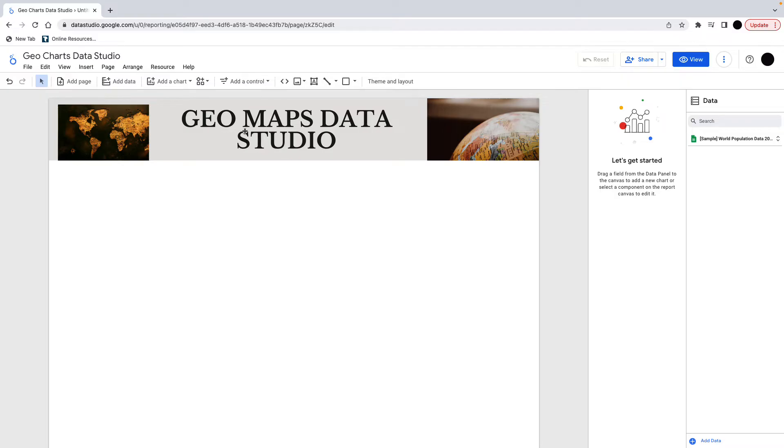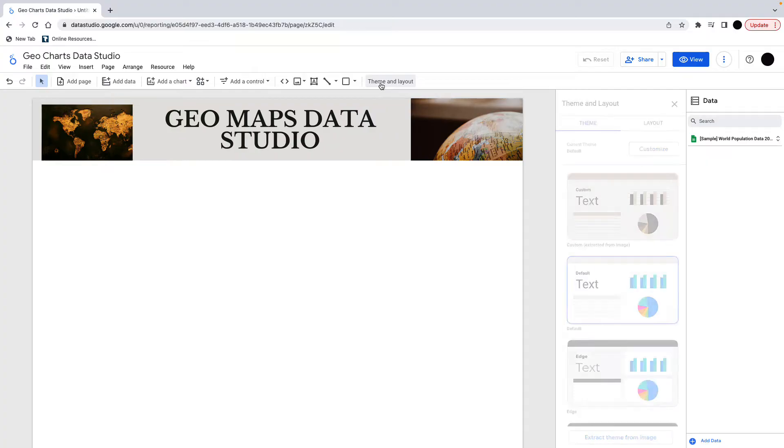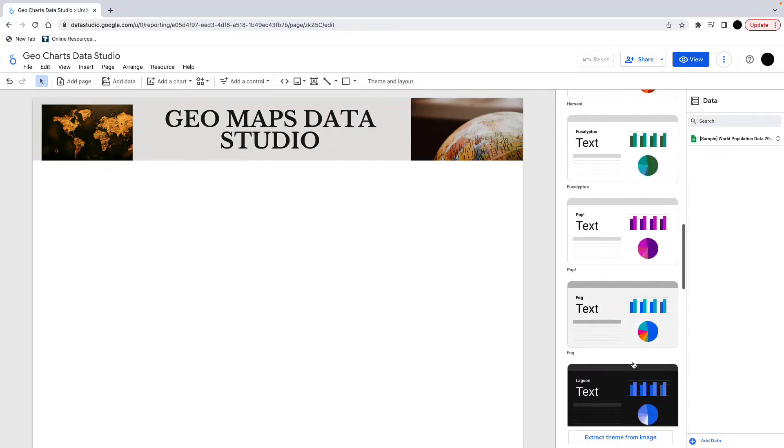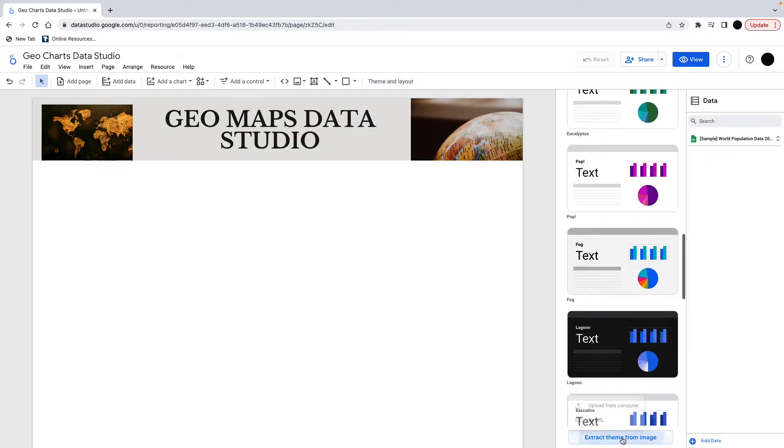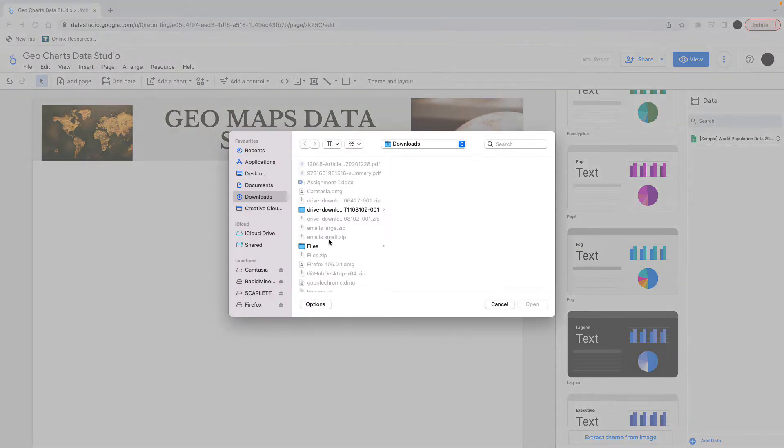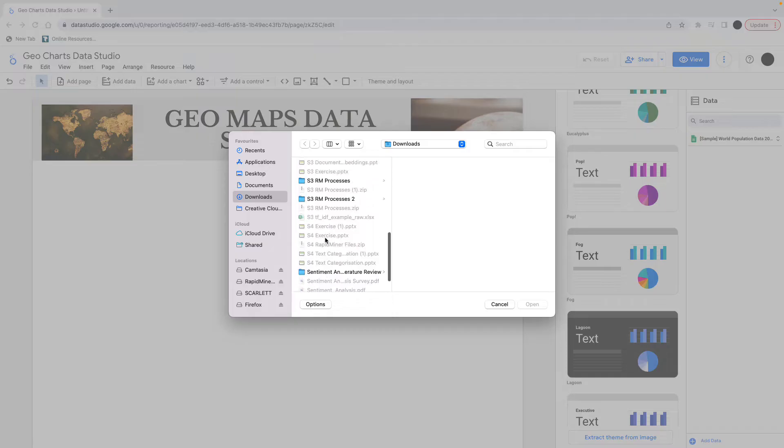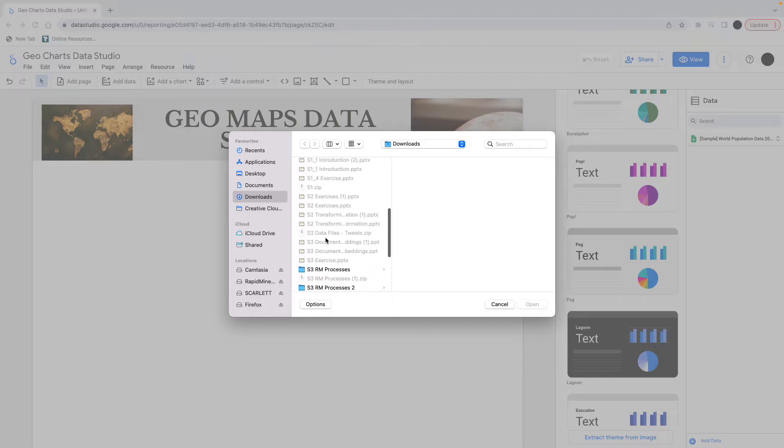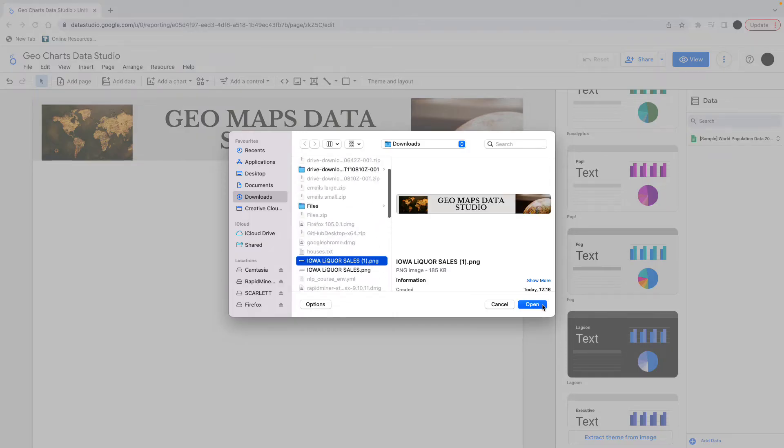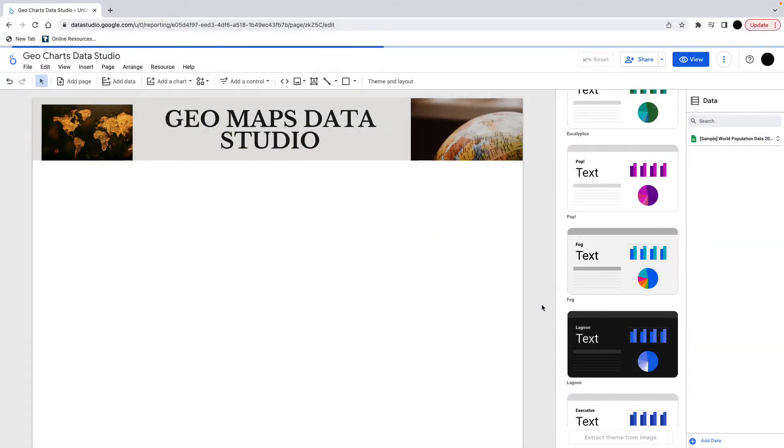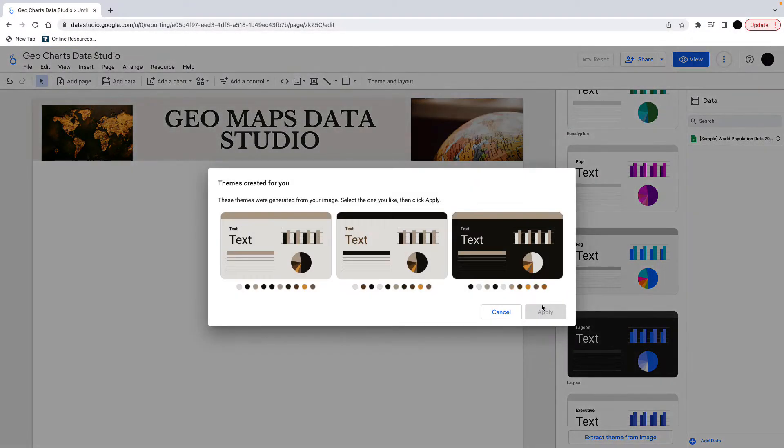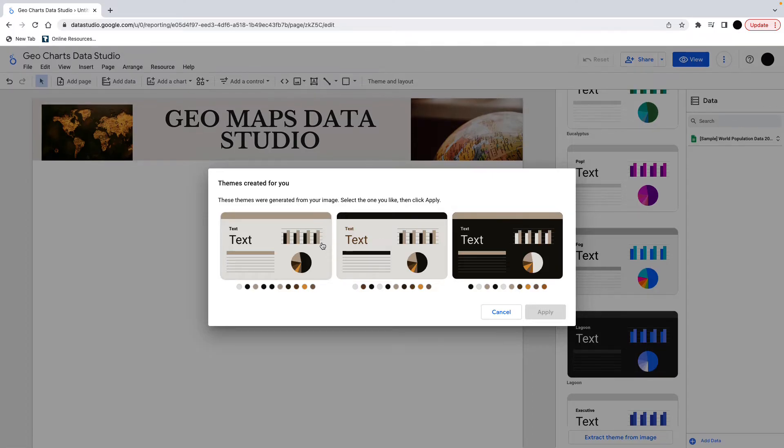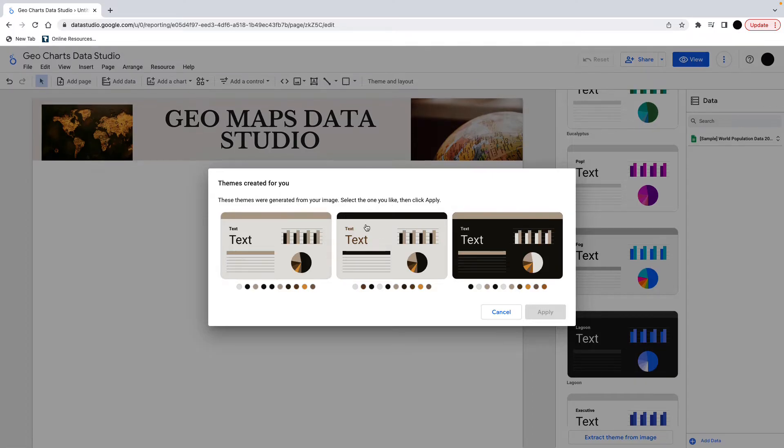And what I can do now is I can use that to design my theme, which is really, really useful. So if I go into theme and layout here, I'm going to extract a theme from image and I can upload this from my computer or you can do this from a URL if you've got a theme there. So I'm just going to pick this one here, open it and this will give me three options. So it's gone through this image and said we're going to get three themes here.